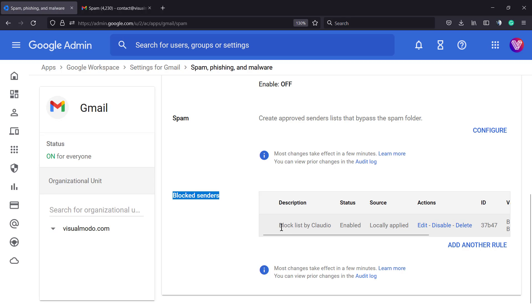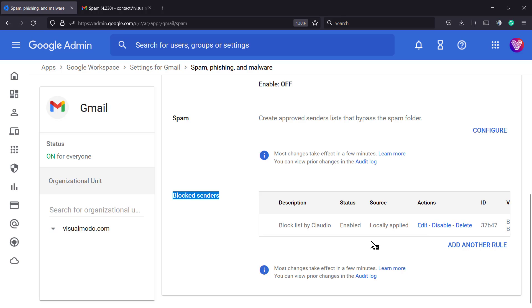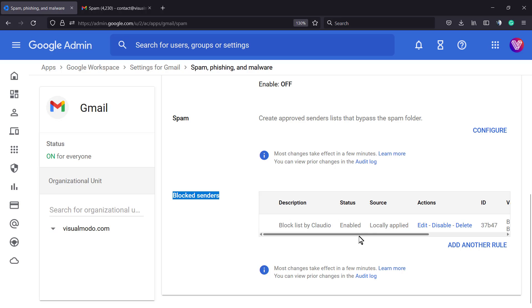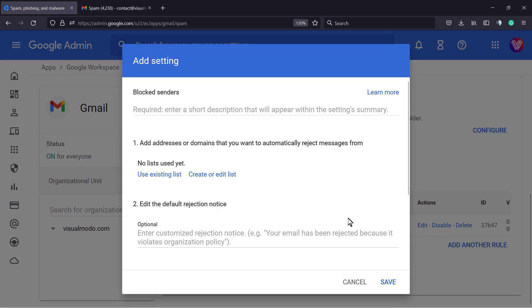Blocked senders is the option for us. As you can see, I've already created a list to stop these tons of spam emails, but we're going to learn how to do this once again. You'll see a button to add a rule or another rule.